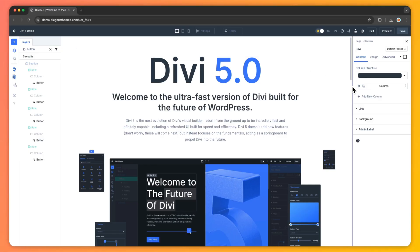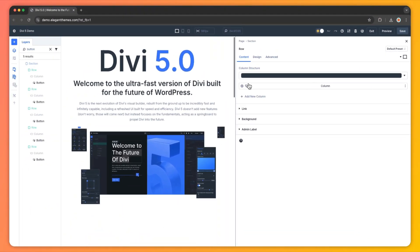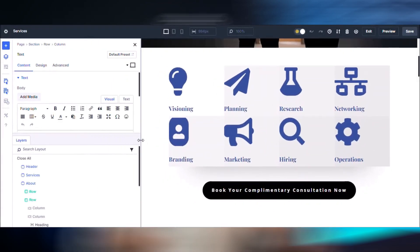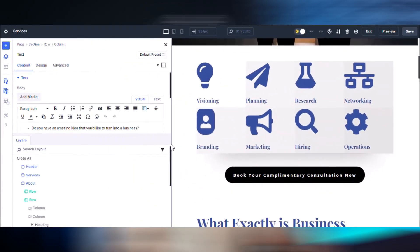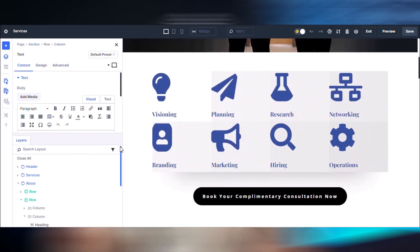Responsive design just got easier with canvas scaling. This tool lets you visualize and resize your canvas in real time to preview designs for desktop, tablet, and mobile devices. Pro tip: use canvas scaling to tweak padding, fonts, and layout for smaller screens without switching to preview mode or resizing your browser window. For example, after adjusting desktop text, scale the canvas to mobile view to refine the layout and ensure everything looks perfect on smaller screens.